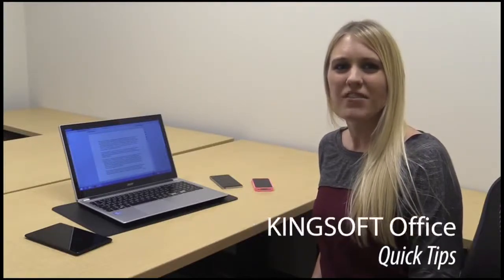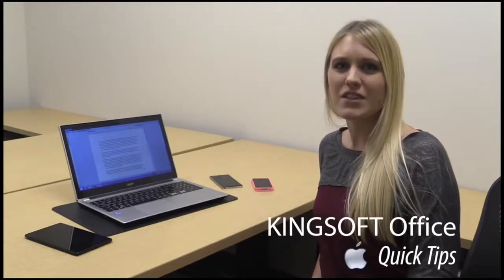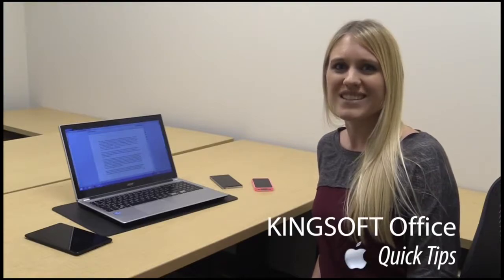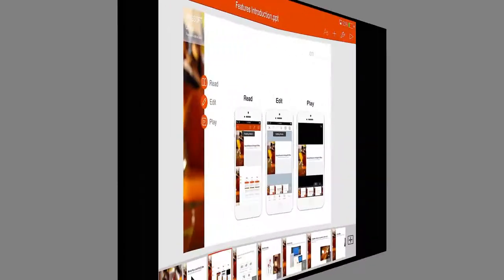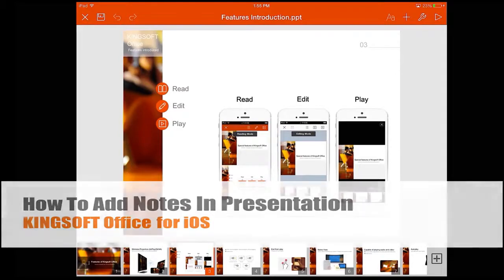Hey, this is Amity with another episode of Quick Tips for Kingsoft Office for iOS. In this Quick Tip, I'm going to show you how to add notes to your presentation.